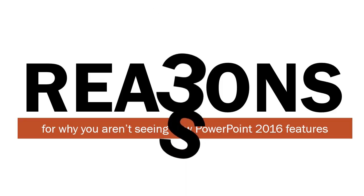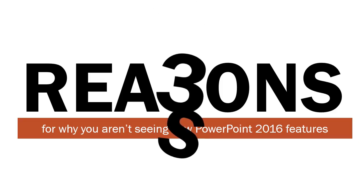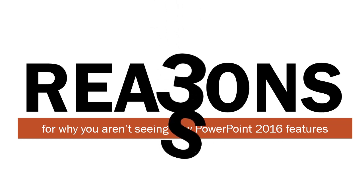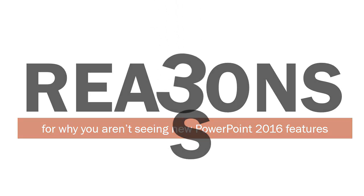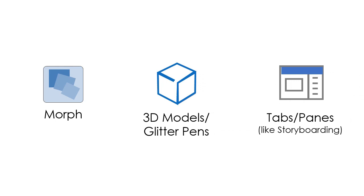There are three reasons for why you aren't seeing these features, and it depends on what features you aren't seeing: either Morph, those glitter pens or 3D models, or some kind of ribbon tab or task pane that isn't really publicized much by Microsoft.